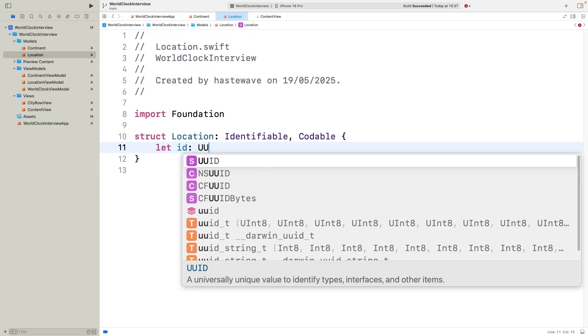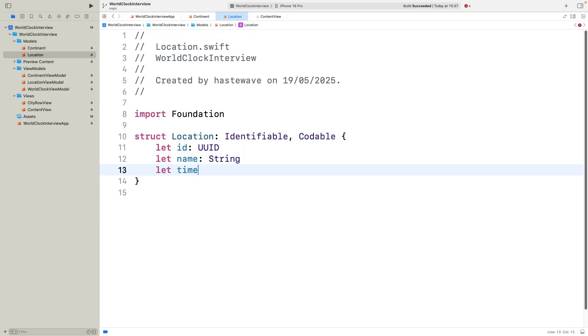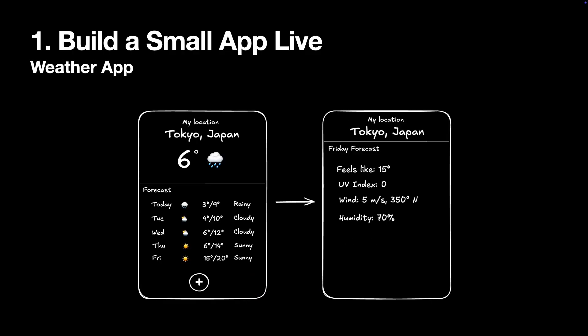Example questions here are create a simple to-do list app with add, delete, edit features, or something that involves networking, such as build a weather app using a public API. The interviewer might even give you a small mock-up of the interface that you need to code.